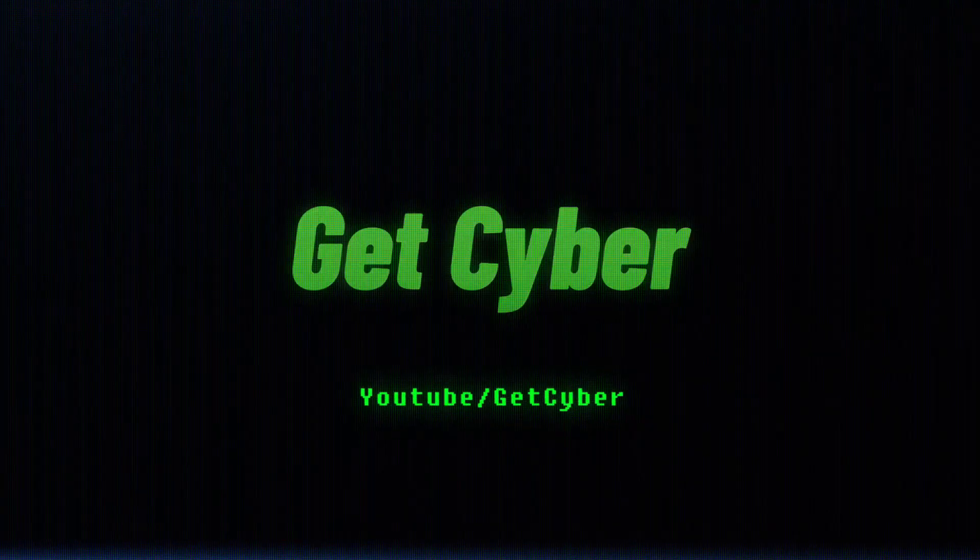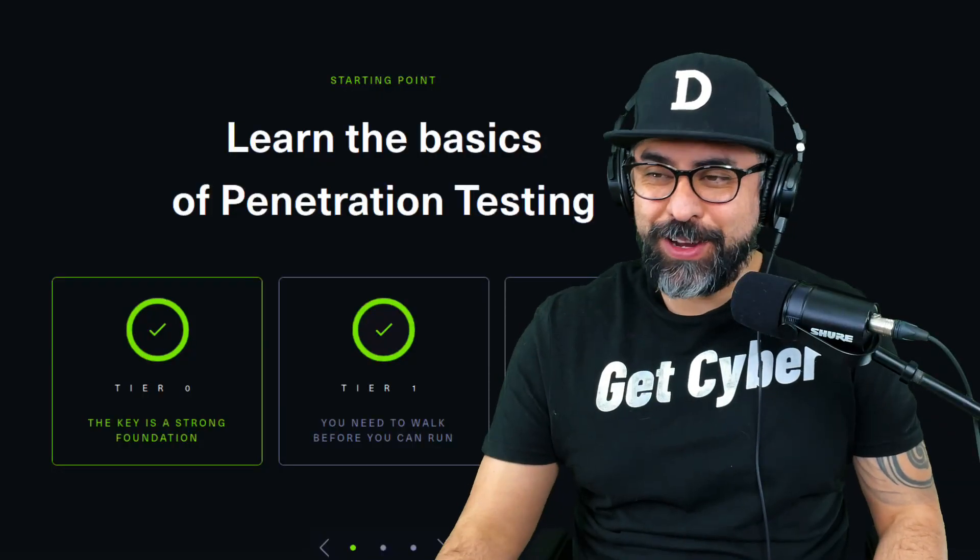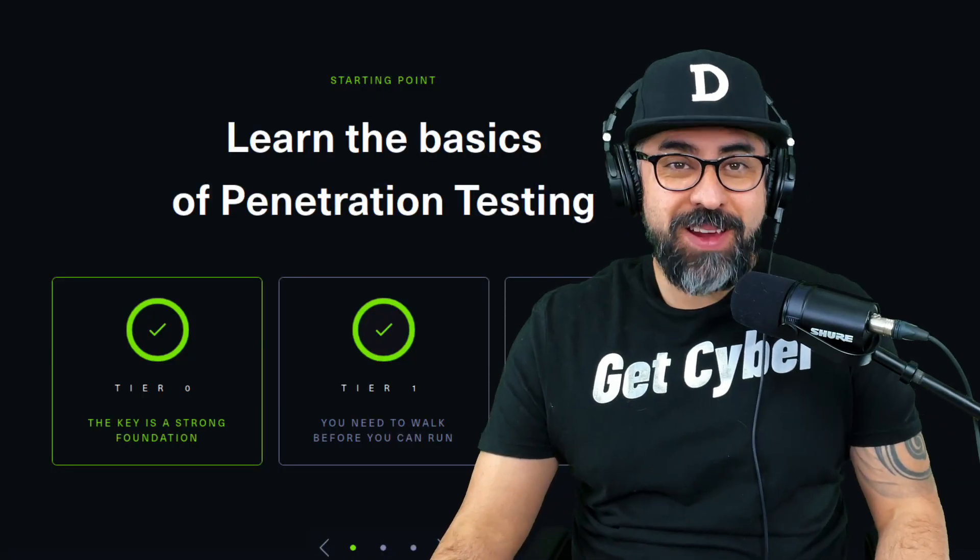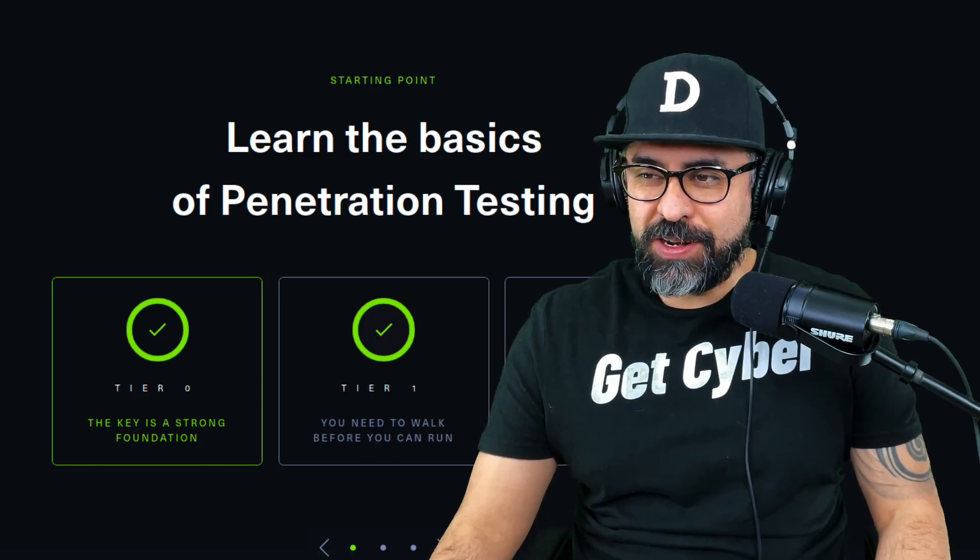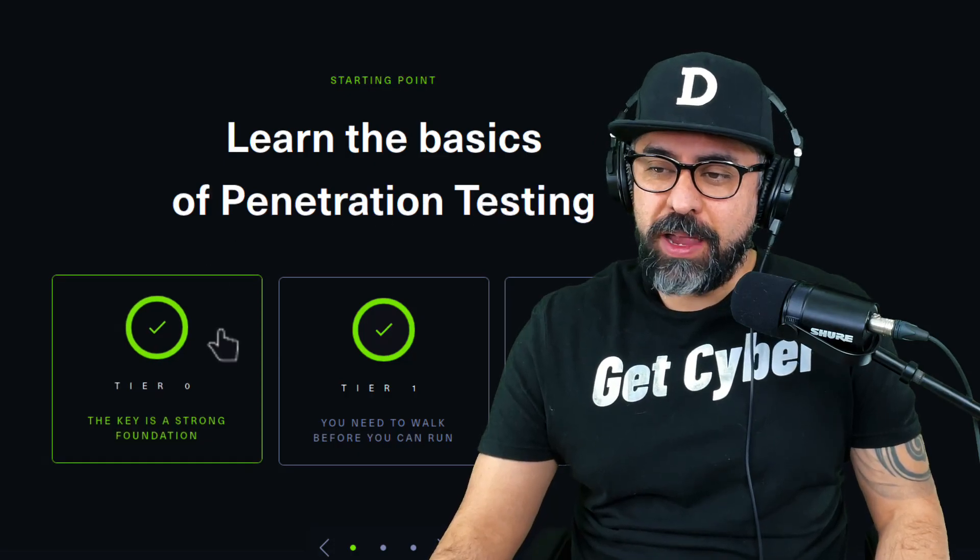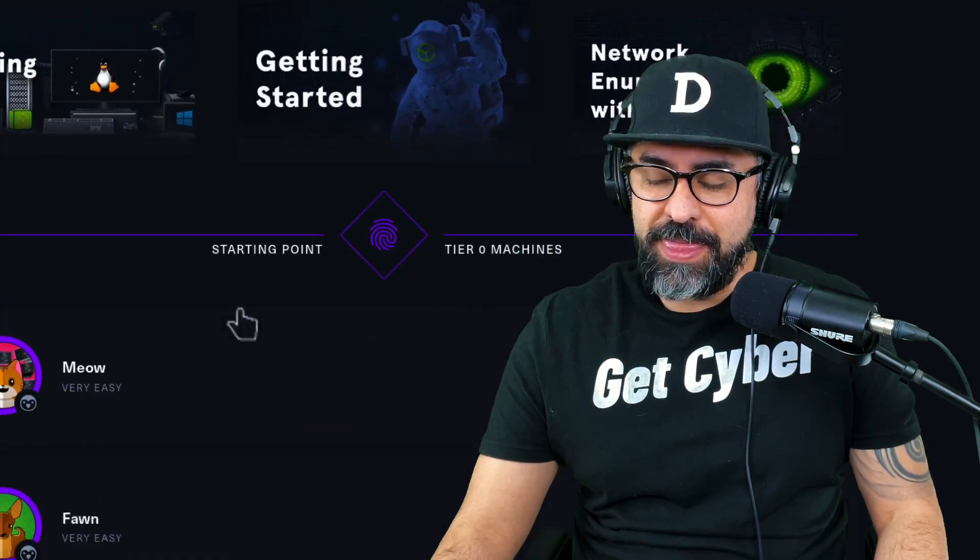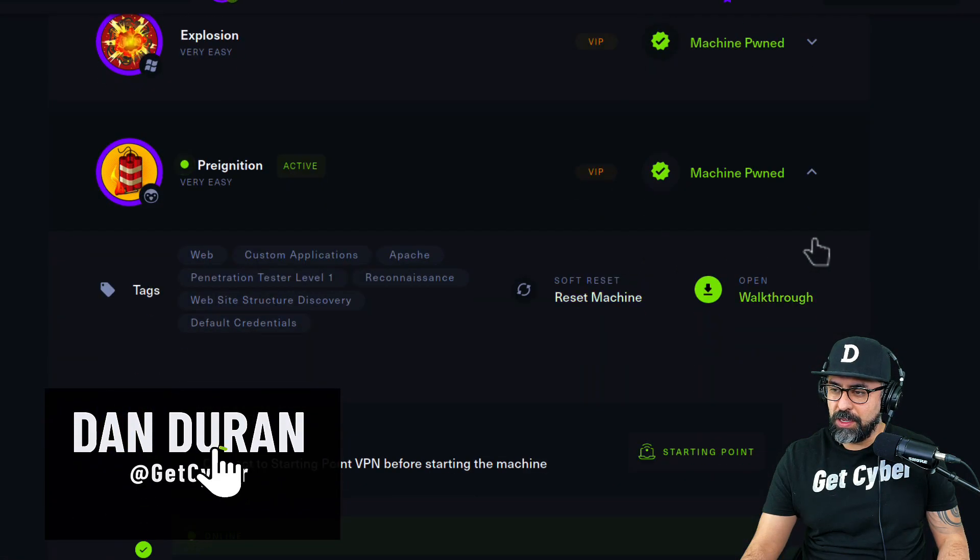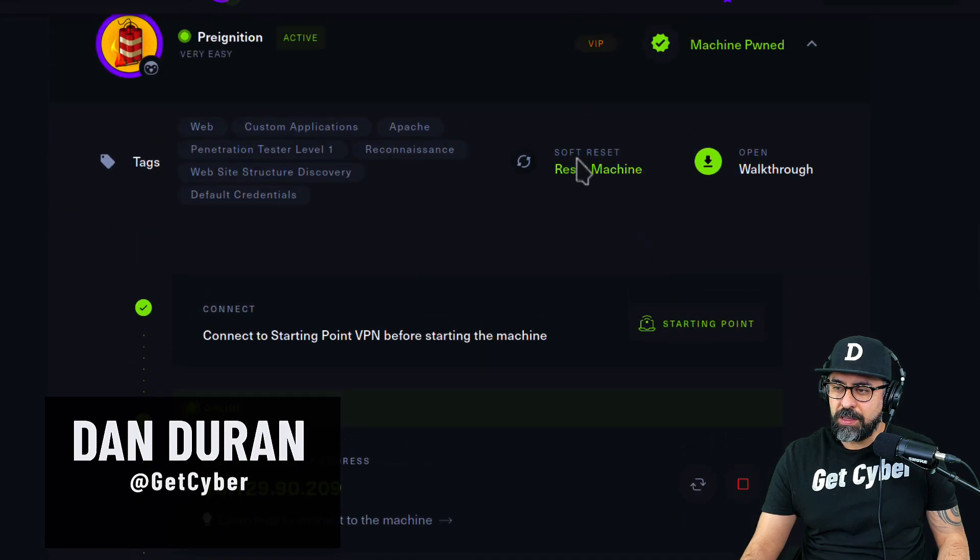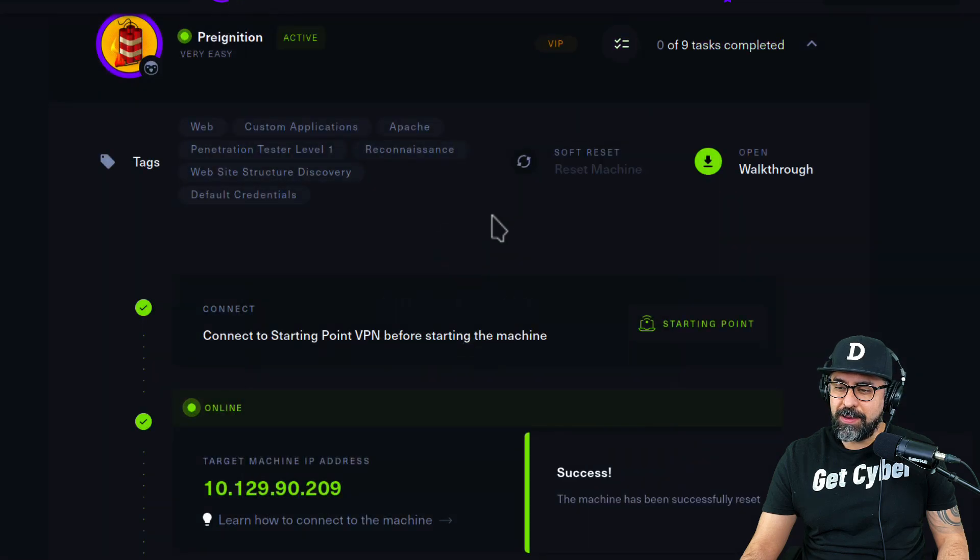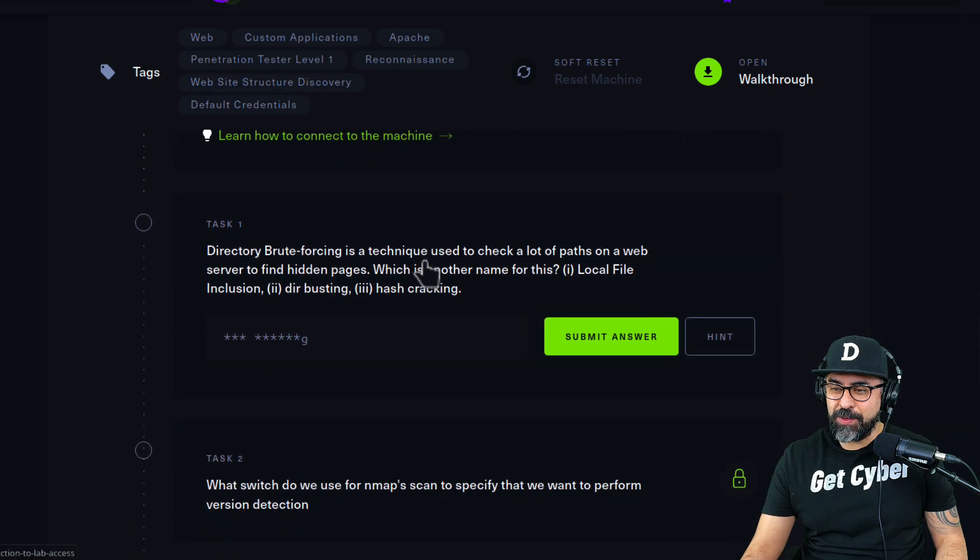Hey guys, me again, Dan Duran from Get Cyber, and today we're going to go on with this marathon hack the box. We're starting with Tier Zero, number six: Preignition. Let me just do a reset of this box so we can start from the beginning. This is my IP address and let's get going.